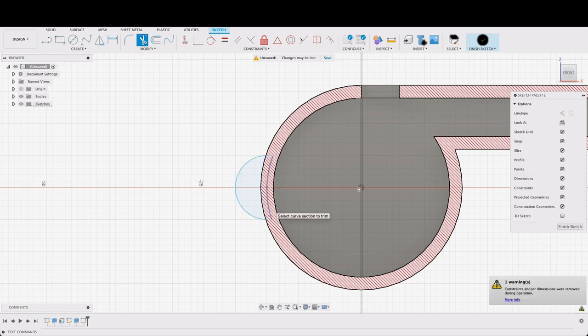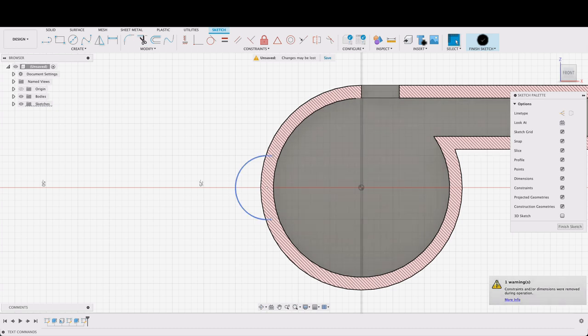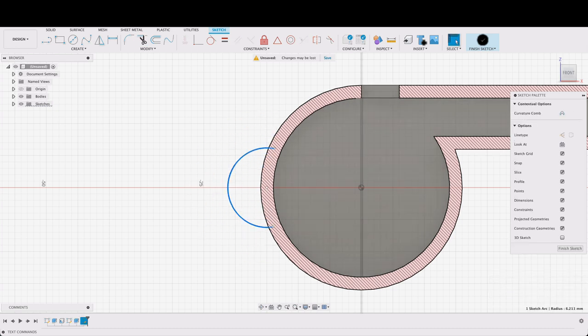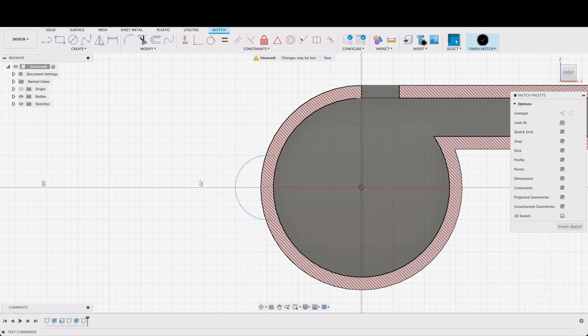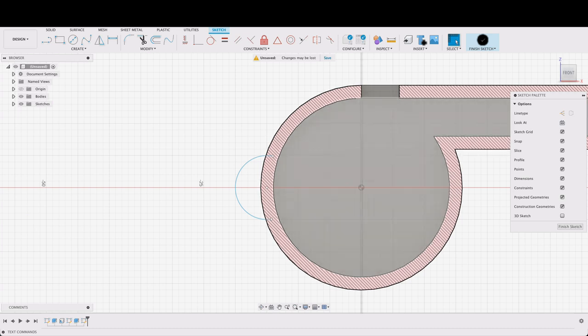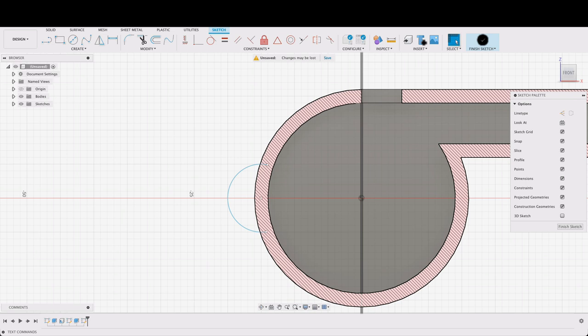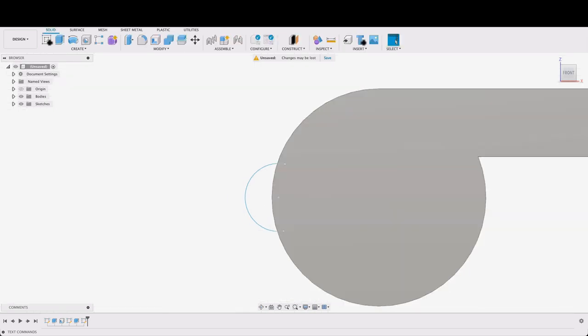Note this is not fully constrained so if you grab it it would move around a bit. If you're not happy with that you can set a couple of dimensions in. So once you're at this point we can just finish sketch.